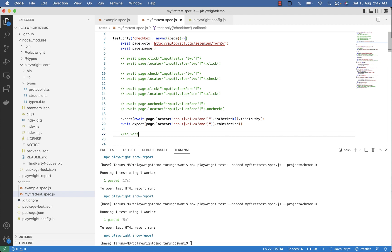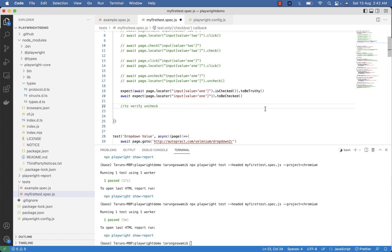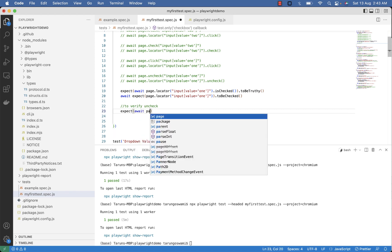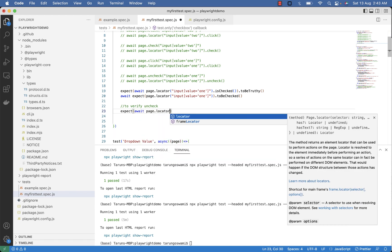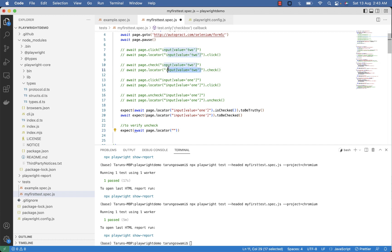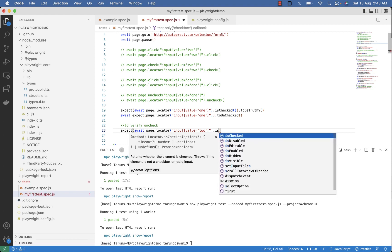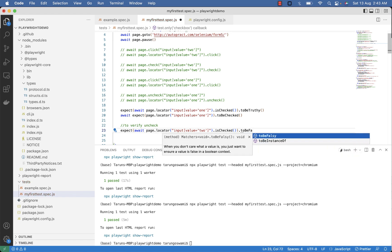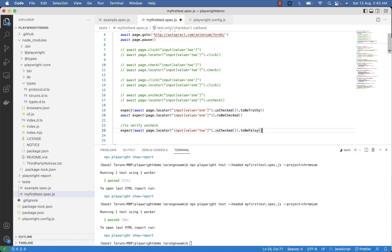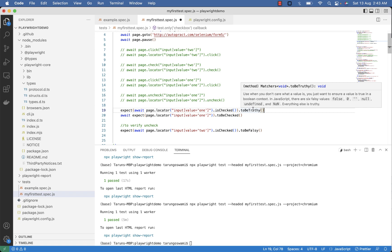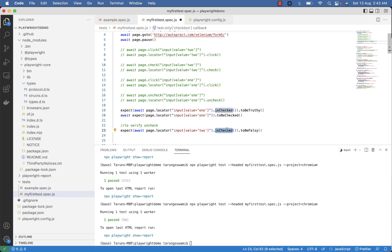Now to verify that particular checkbox is unchecked you can use expect await page dot locator then selector for two which is already unchecked. Then use your is checked and use to be falsy. Now here is checked will return true and verify with to be truthy. And here is checked will return false because two is unchecked and it is equal to to be falsy. So our assert will pass.